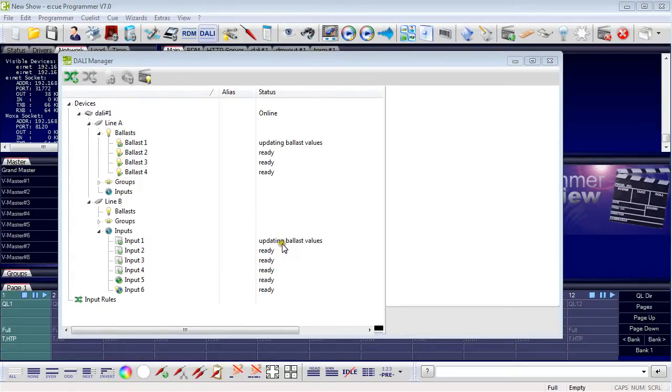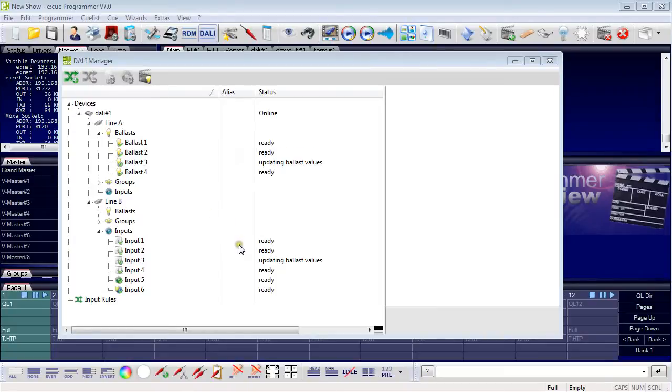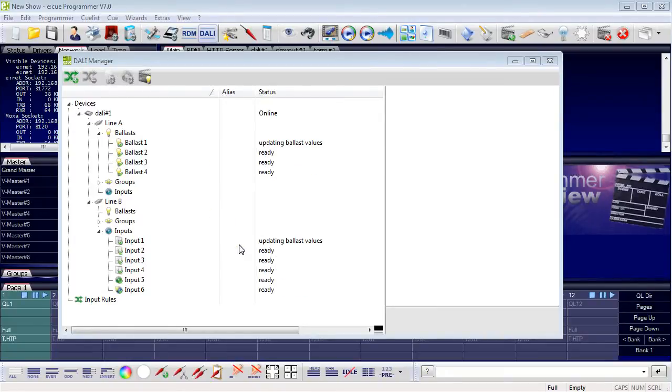See the last video number 12 on how to set up and configure the DALI system in the programmer. This part we will skip in this lesson.